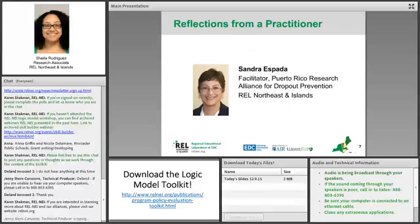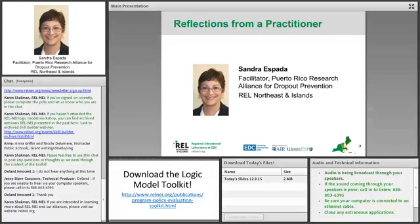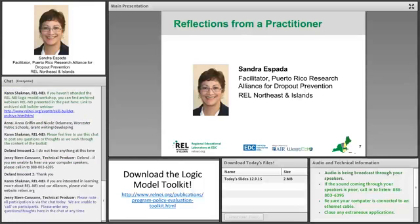Hi. Good afternoon to all, and thank you for the invite to participate in this webinar and share briefly how the Puerto Rico Research Alliance on dropout prevention utilized the logic model toolkit that is presented today. I am excited to see a good group today, and I hope we can provide good information for you to use.